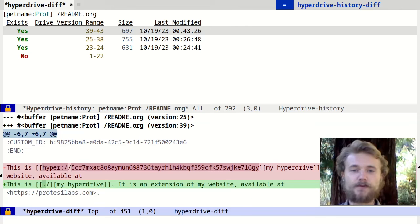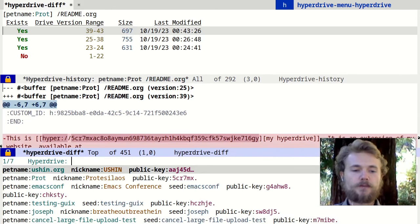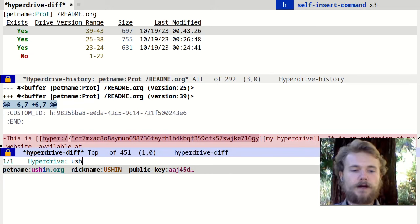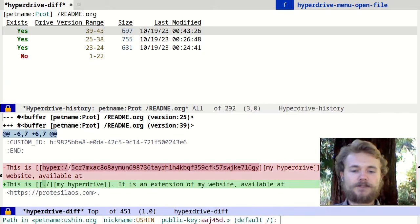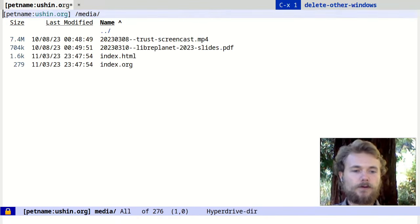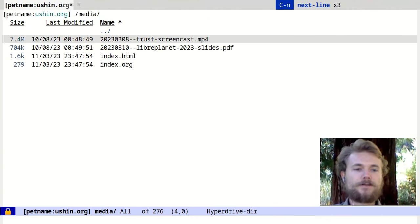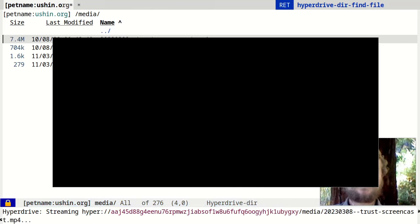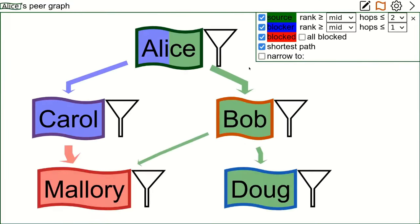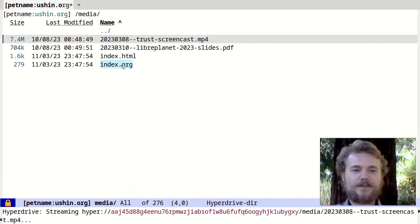Now I'll stream a video from the Ushin hyperdrive that shows off a prototype interface we created for exploring networks of sources of information. I'll open up the hyperdrive menu, press Ctrl-U-H to be prompted for a drive, select the Ushin drive, press F to jump to a file, and jump to the media directory. Once it loads, I'll press return on the video I want to stream. This is a demonstration of the subjective trust interface that the Ushin team built for the u4u.io web app. And there it is — streaming a video from hyperdrive.